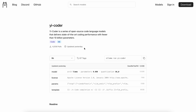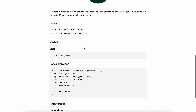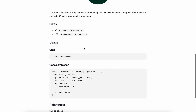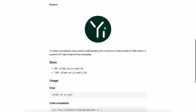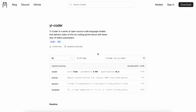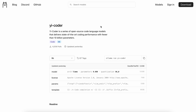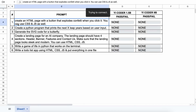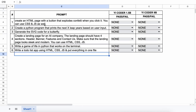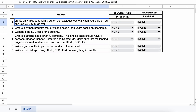The model is also available on Ollama for local usage if you want to try it out. I'll be trying it out with six coding questions to see if it's really good or not. Let's get started.